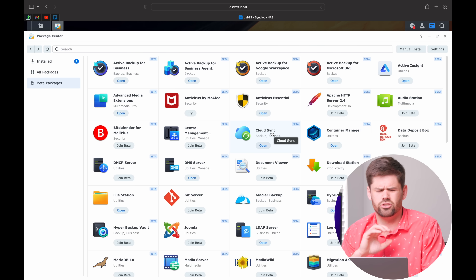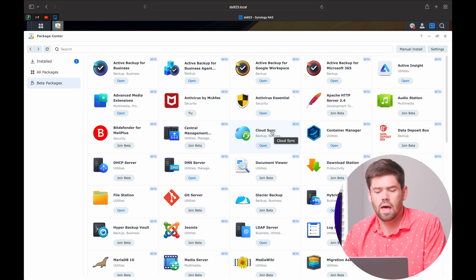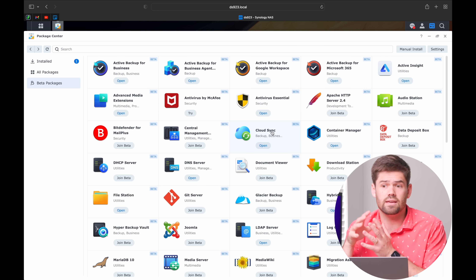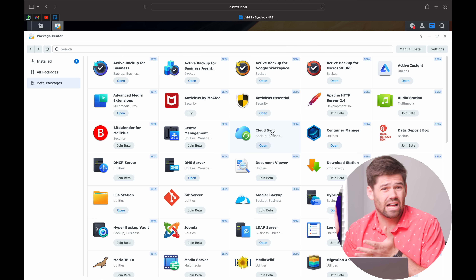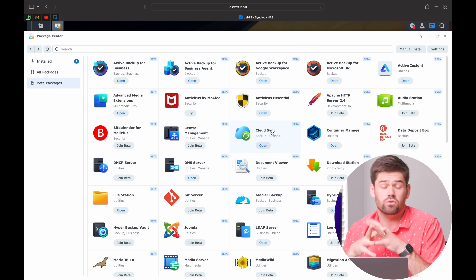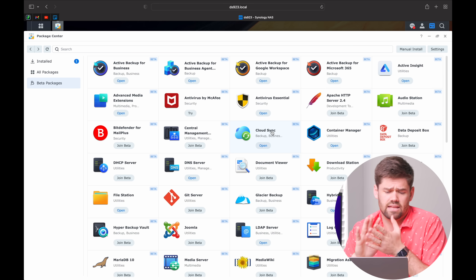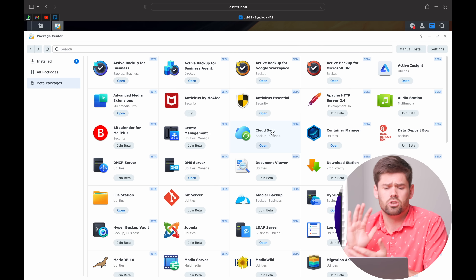CloudSync is a really great package with a couple of key flaws. It allows you to take data from pretty much any cloud provider — Dropbox, Google Drive, and can be extended with WebDAV. You can sync it to your NAS in one of three modes: bi-directional, where a file change in either one gets uploaded to the other, or just download only or upload only. Really great. Has a couple of weird things about it that I'll talk about in a future video.